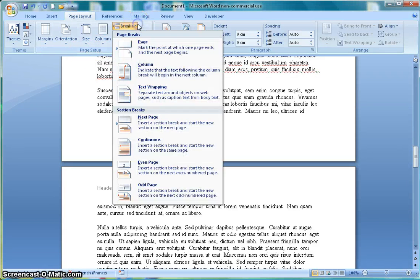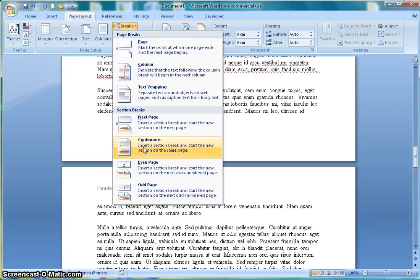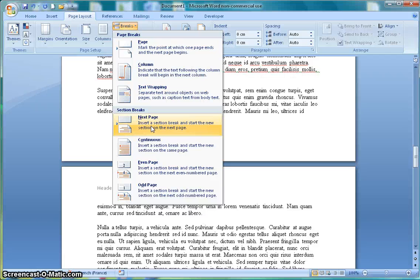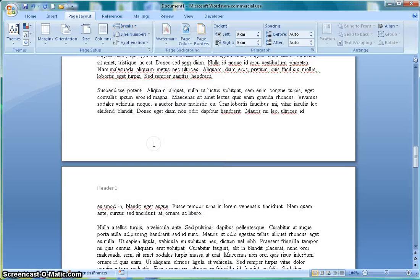By clicking here I'm going to go down to the section of this menu that is section break. Now I can do next page which will insert a new page and the break on the new page, or I could do a continuous break which means it starts the new section on this page. For the sake of this activity I will do continuous break.